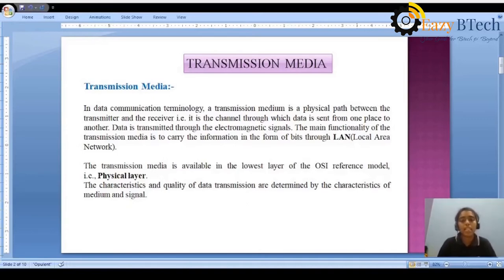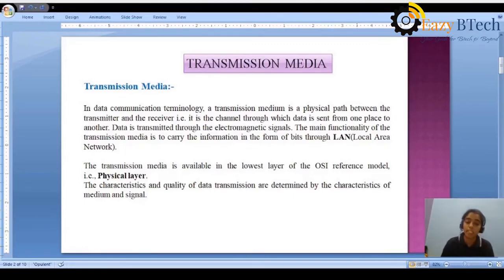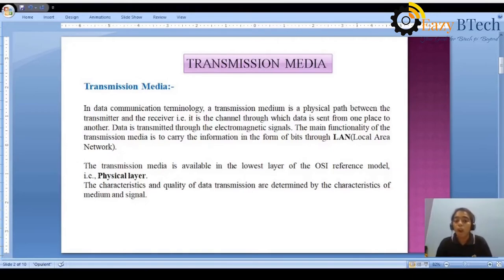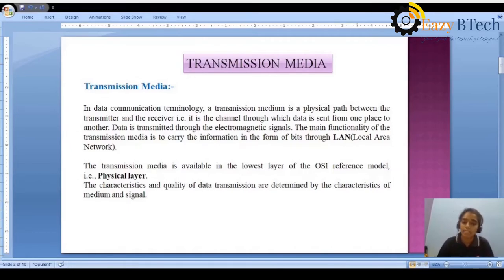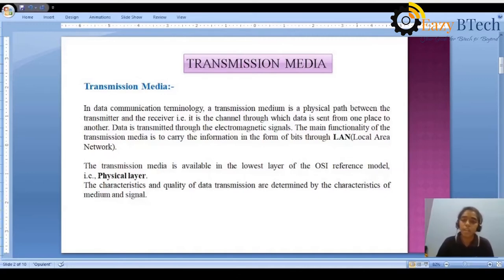The transmission media is available in the lowest layer of the OSI reference model, that is the physical layer. The characteristics and the quality of data transmission are determined by the characteristics of the medium and signal. If the quality of the medium is high, we are establishing a transmission medium from sender to receiver in a quality manner, so the data is transmitted in a reliable pattern. There is no noise, no transfer errors, and no noise entering the data while transmitting from source to destination.